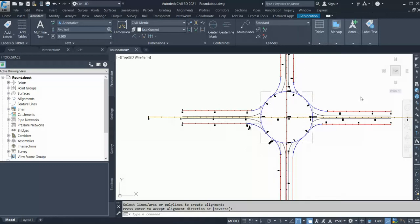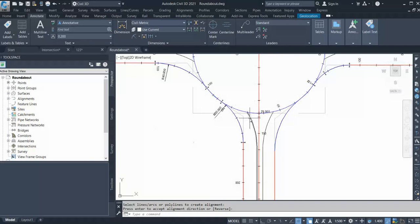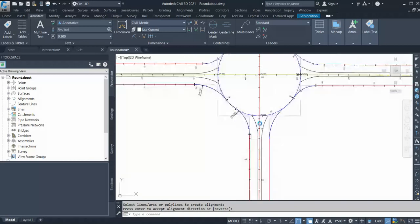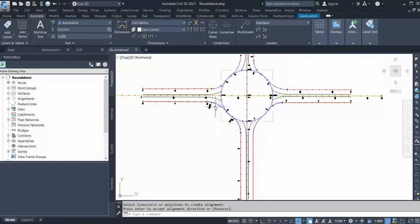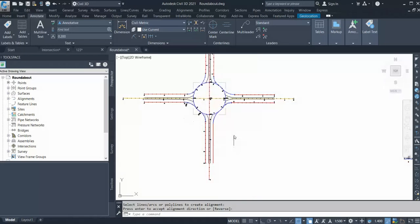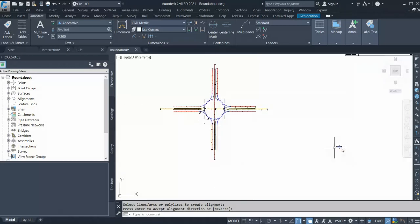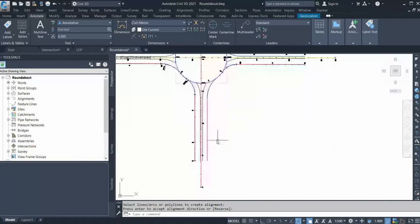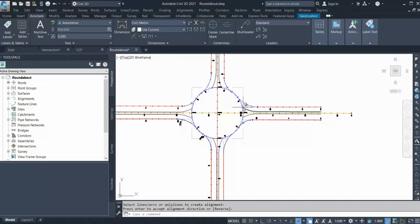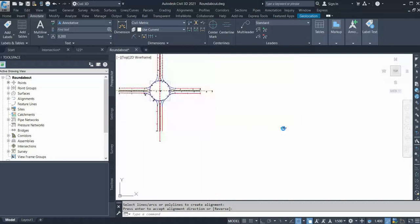Now that you have all four edge alignments, the next thing you need is target alignments or island alignments. You can similarly convert those island polylines into alignments. After that, we are going to start building the corridor for the approaches and for the roundabout.